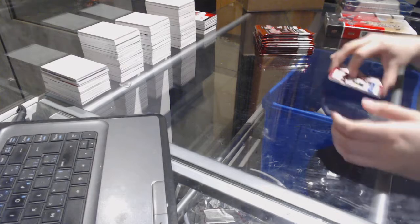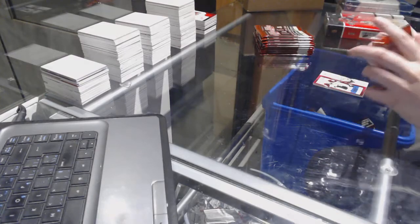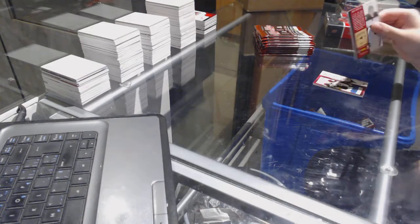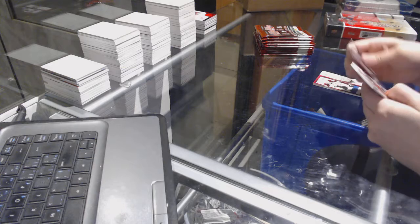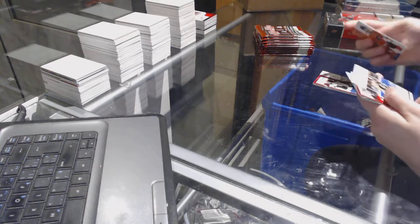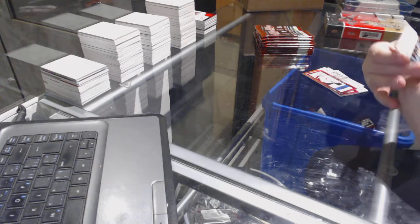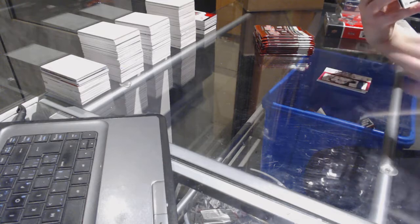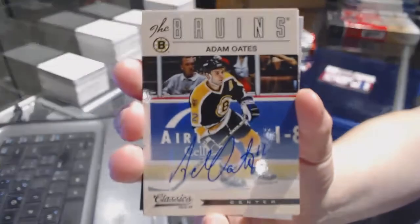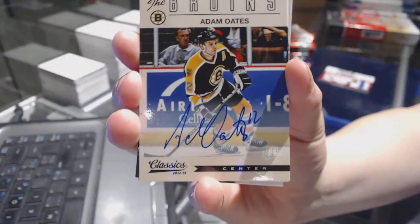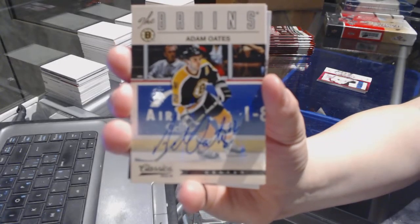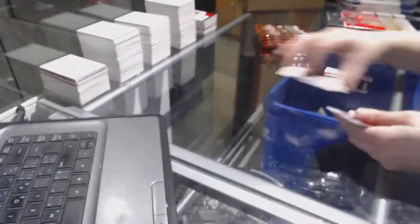Base pack. We've got a Classics Auto for the Boston Bruins of Adam Oates.